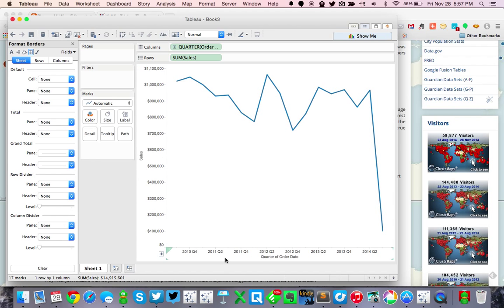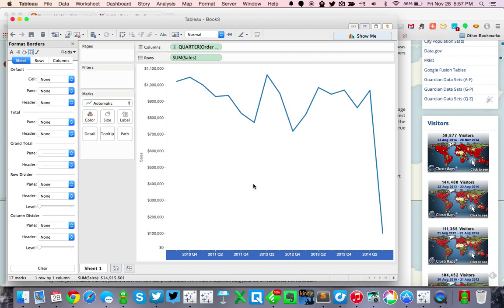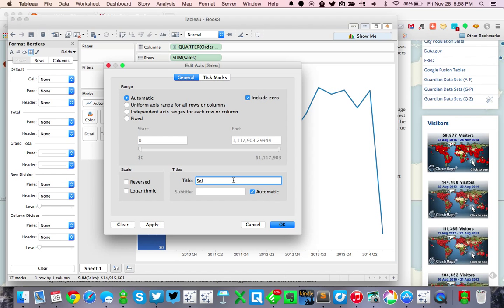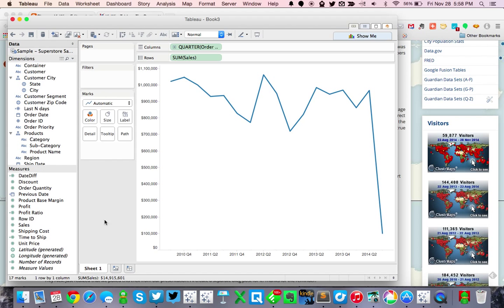I'm going to go ahead and hide, get rid of the axis labels on both axes. So we have a line chart of sales — let's call this our sales trend.